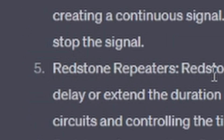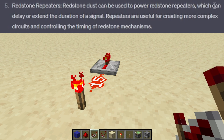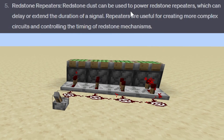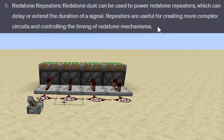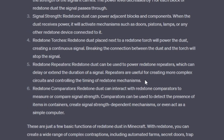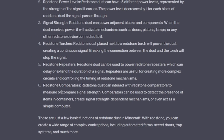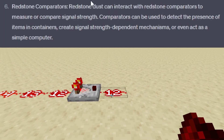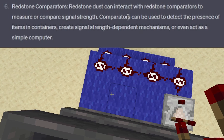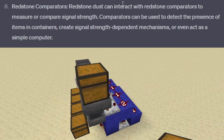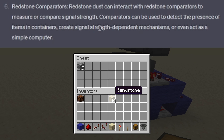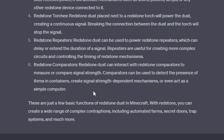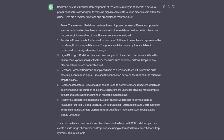Number five, redstone repeaters: redstone dust can be used to power redstone repeaters, which can delay or extend the duration of a signal. Repeaters are useful for creating more complex circuits and controlling the timing of redstone mechanisms. Number six, redstone comparators: redstone dust can interact with redstone comparators to measure or compare signal strength. Comparators can be used to detect the presence of items in containers, create signal strength-dependent mechanisms, or even act as a simple computer. Yeah, for subtraction, for sure. I'm pretty impressed.